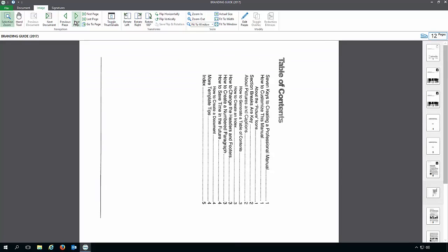Not to worry. You can reorder and delete pages in just seconds. To do this, select the Edit Pages button on the ribbon.